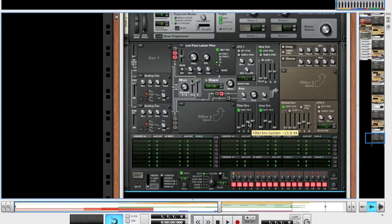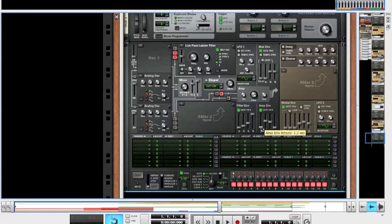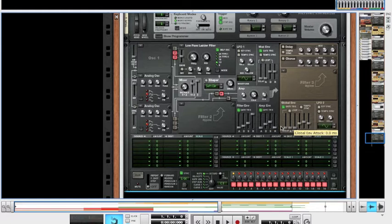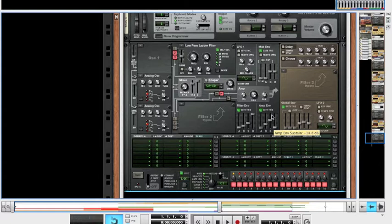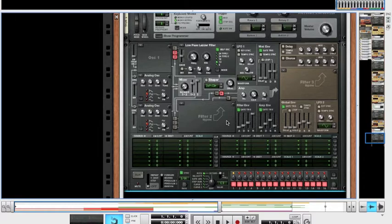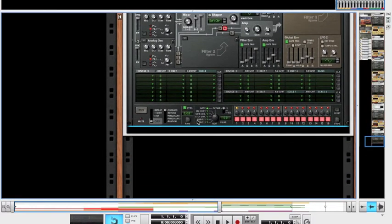Sustain at minus 27.6 and the release all the way up. And then for the envelope, you're going to want the attack at 0 and the decay at 827 milliseconds. Sustain at minus 15.9. And the release, you're going to want at 105. So that's the synthesizer done.